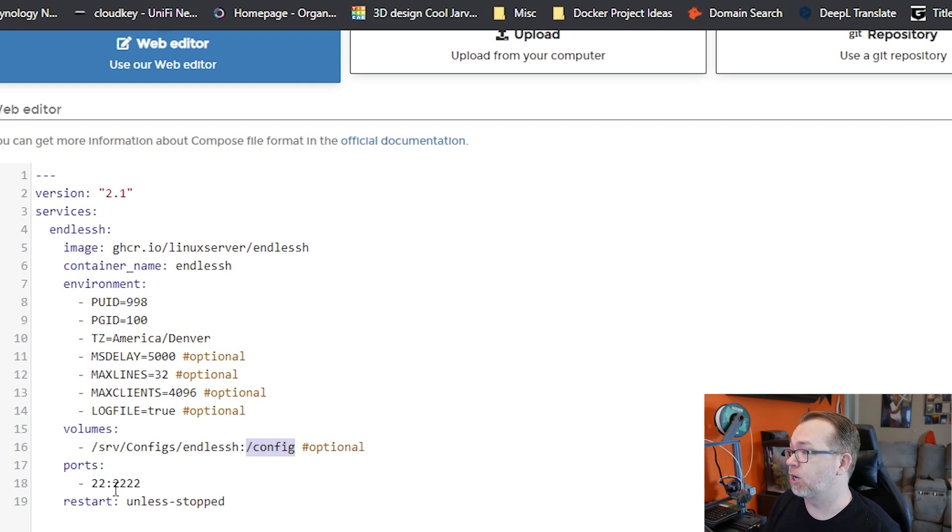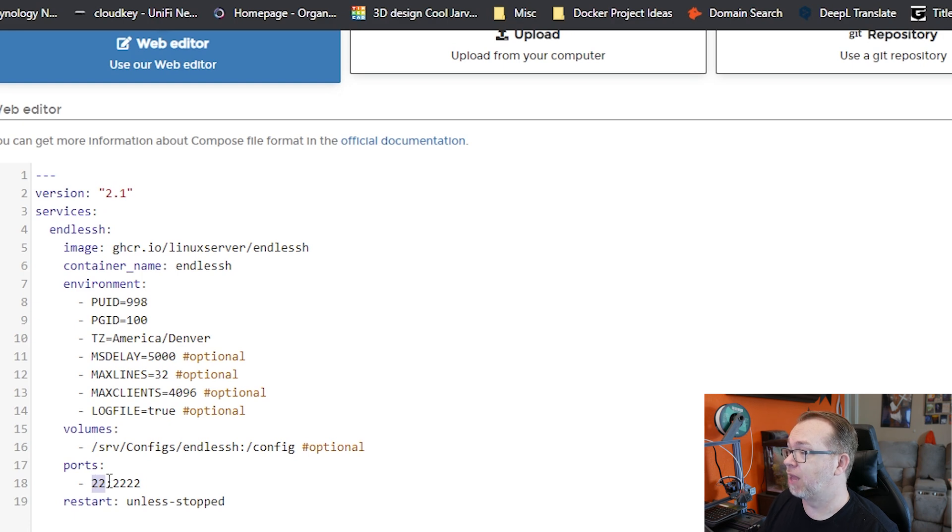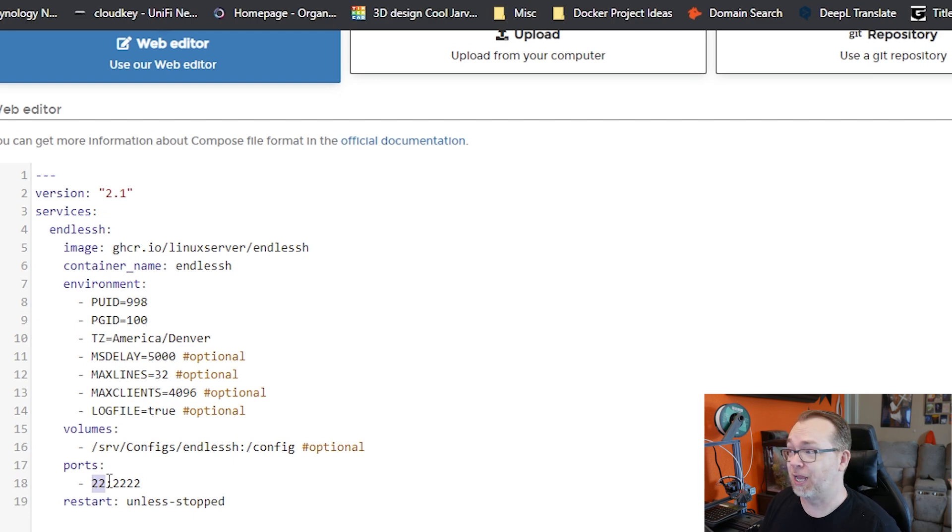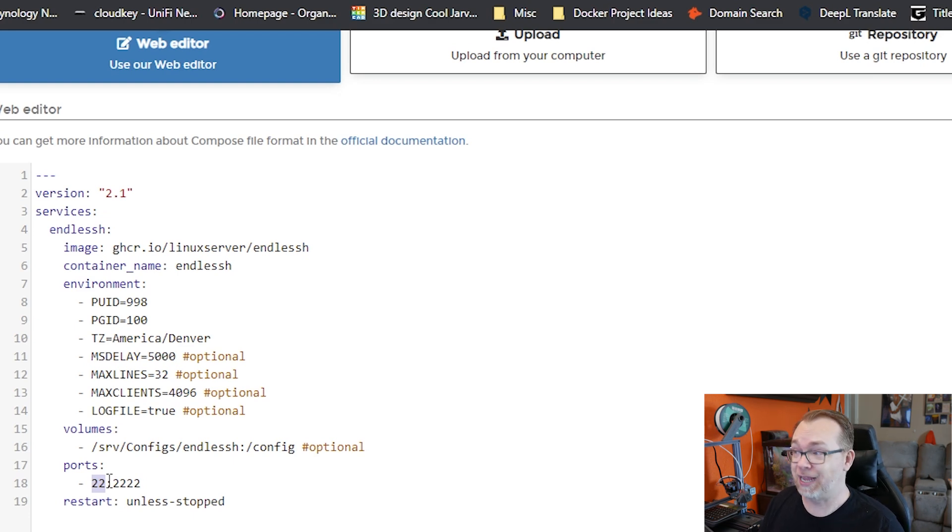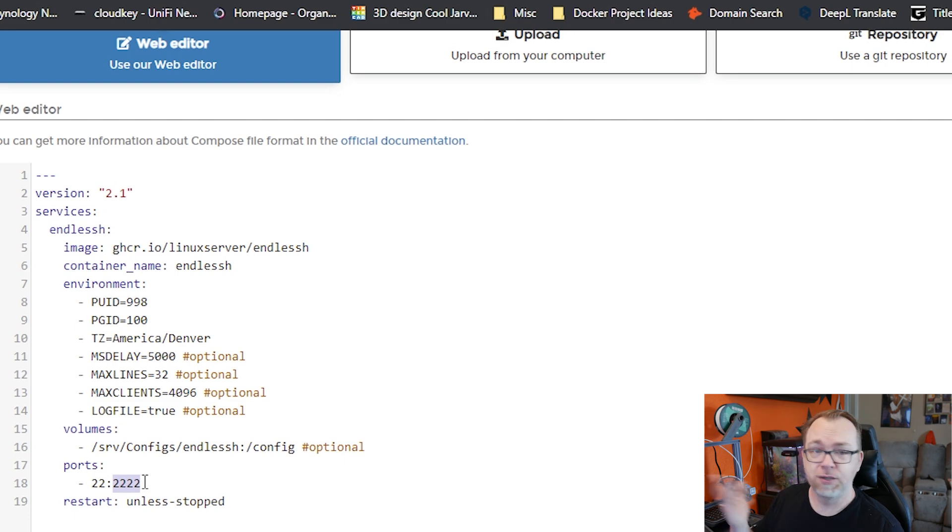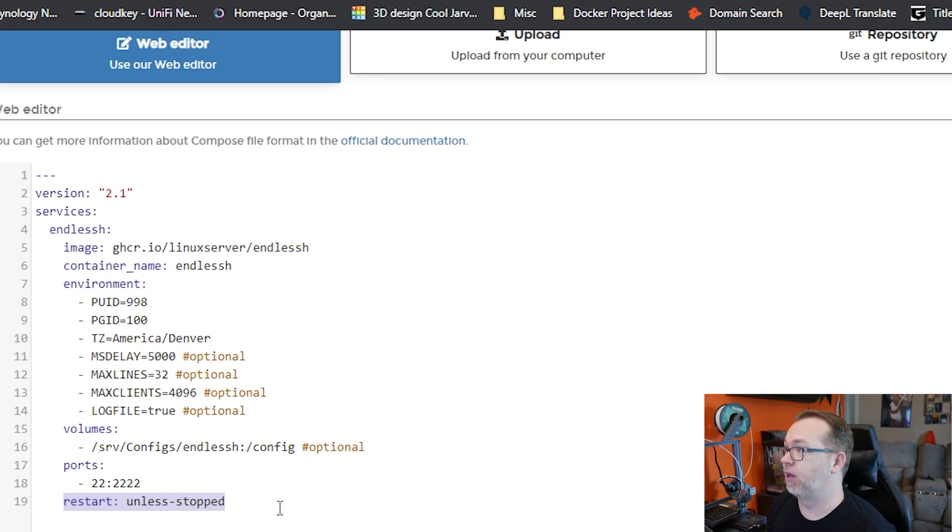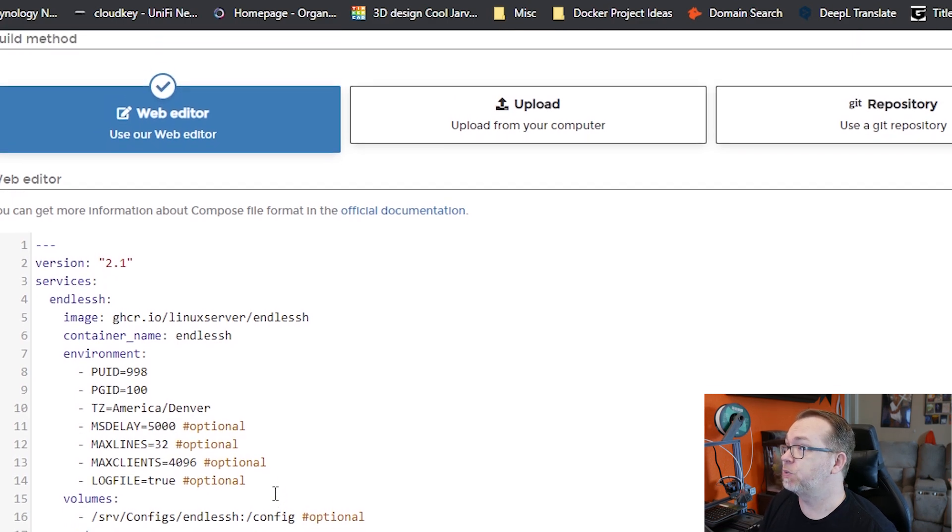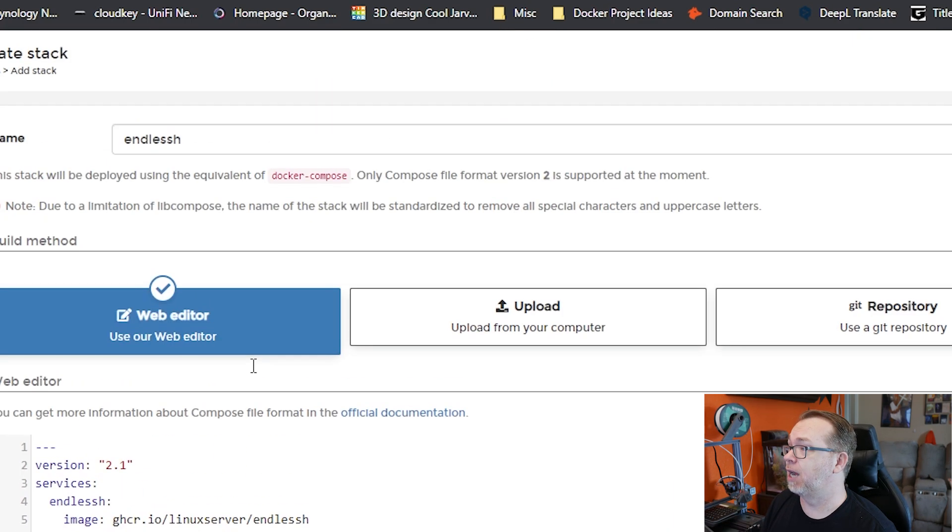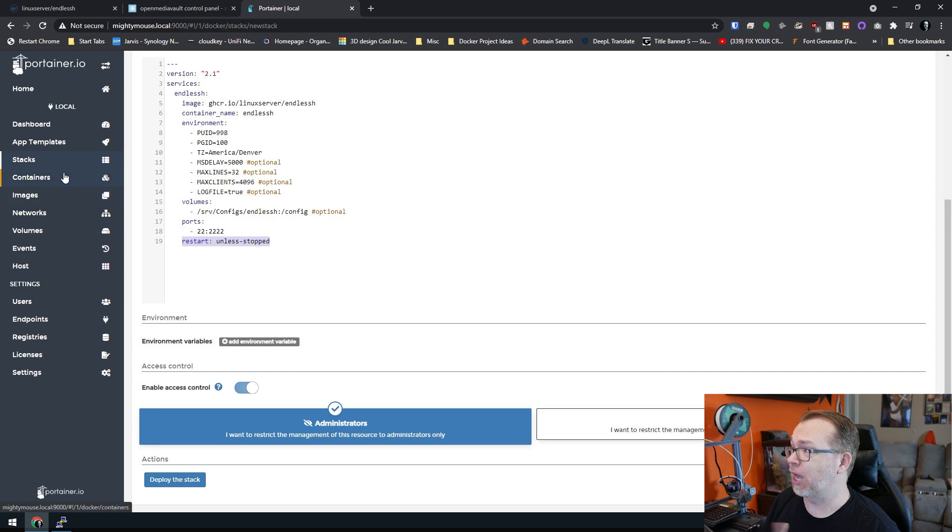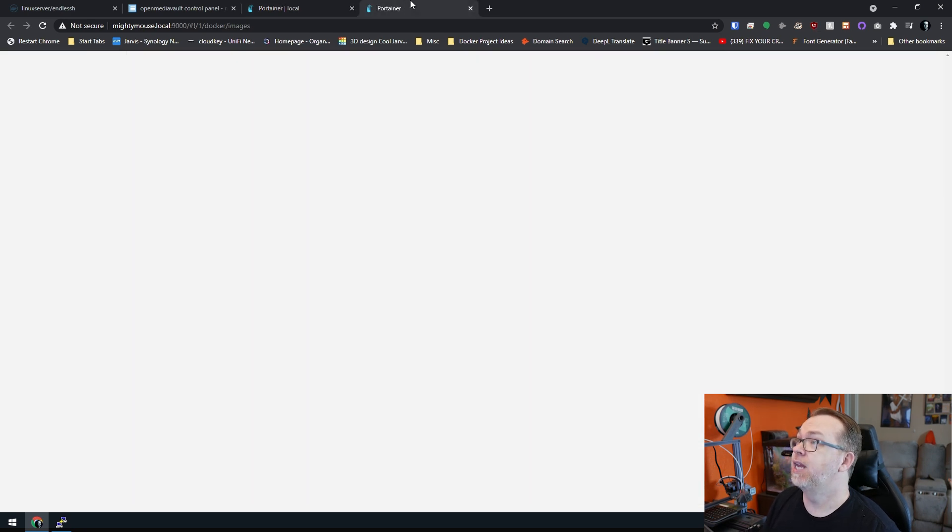And then below that, I've mapped a volume for the config. They say that's optional, I don't agree with that, but okay. Below that, of course, we're going to run this on port 22. That's what we want people to hit is port 22. That's where we're going to capture them and make it basically impossible for them to do anything. And then their internal port is 2222. Don't change that, it'll break things. And then of course, below that restart unless stopped. Awesome setting there. So once we've got that, we can just scroll down and click on deploy the stack. This will actually deploy very quickly, actually.